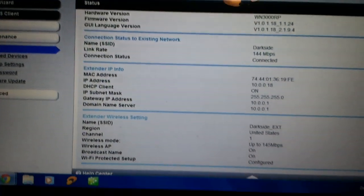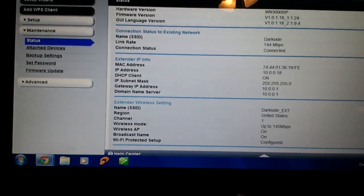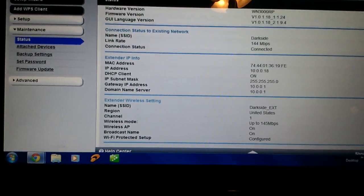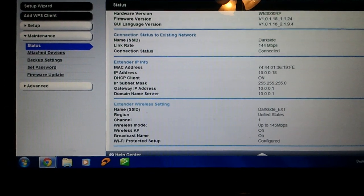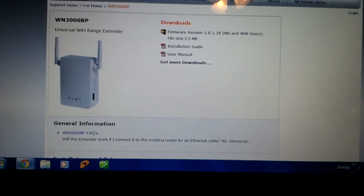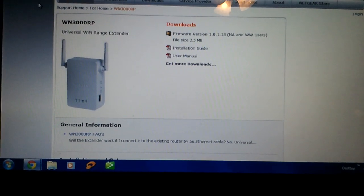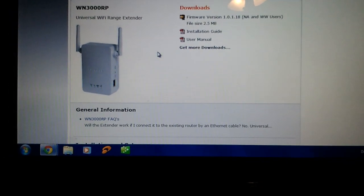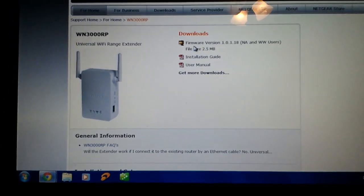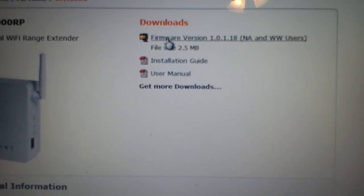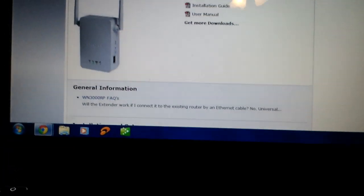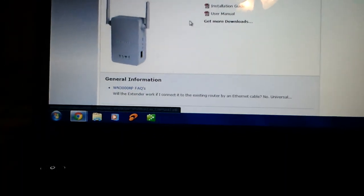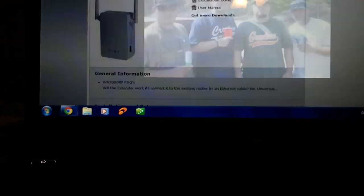Alright, so first thing you got to do is go to support.netgear.com. Then you search for your device and this pops up, and you download the zip file, the firmware version. Then you unzip it, and I recommend unzipping it to your desktop.